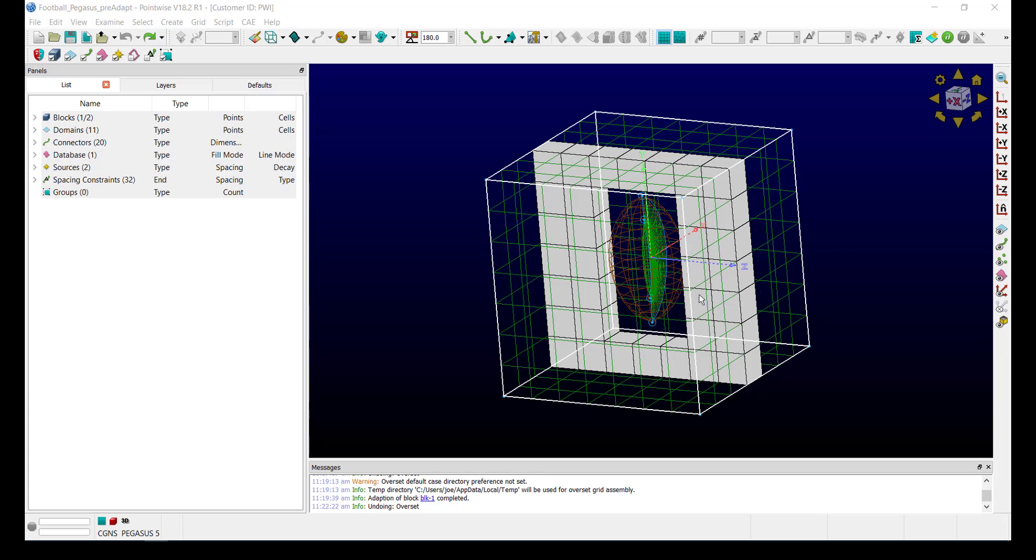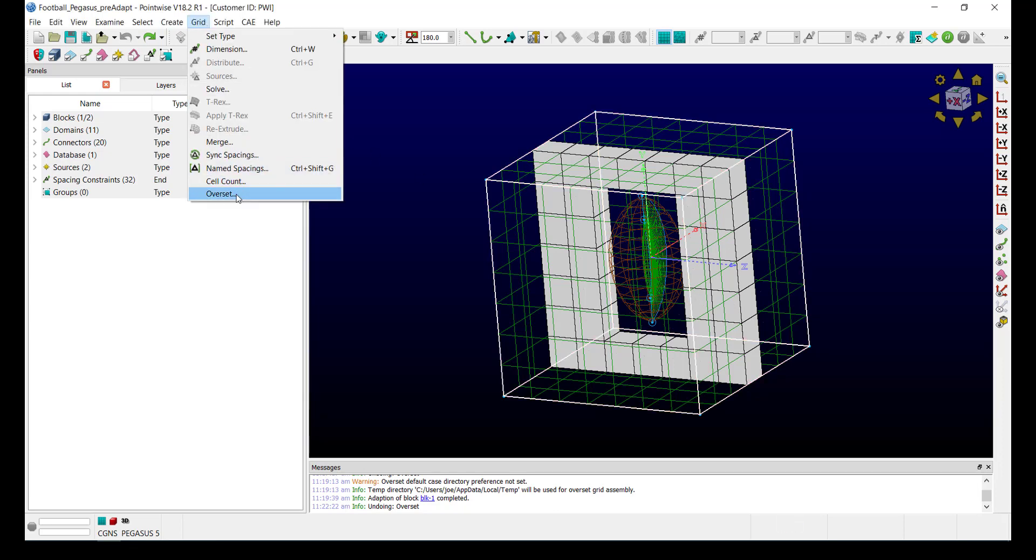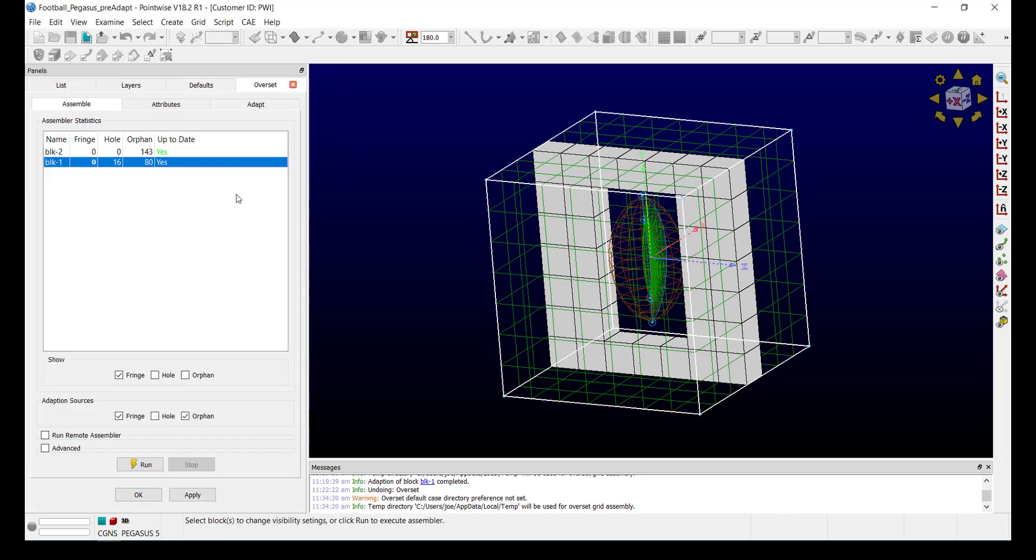In order to access the Adapt feature, we'll go to Grid, Overset. You can see for this example, both blocks are currently up to date.